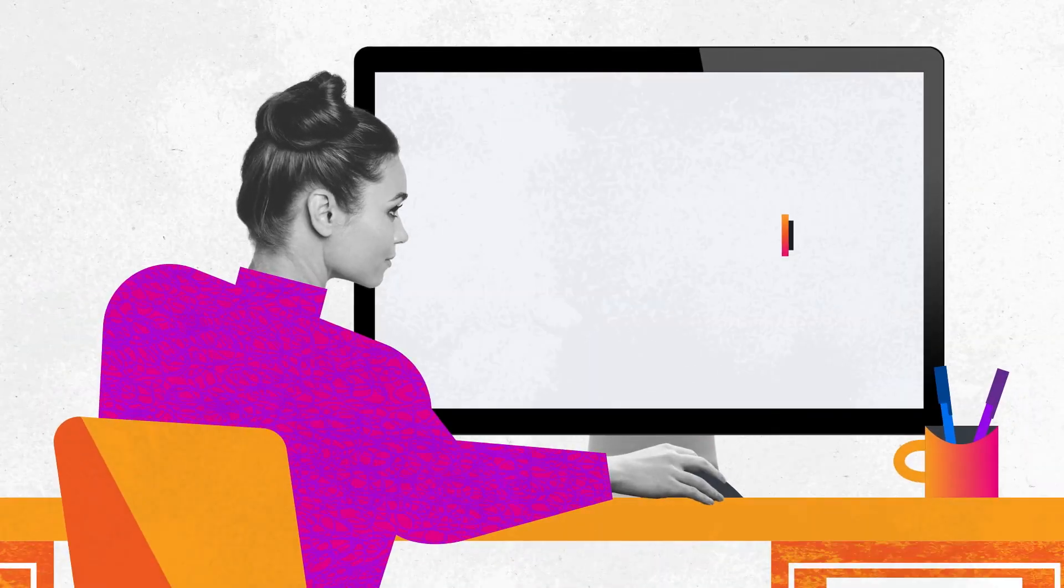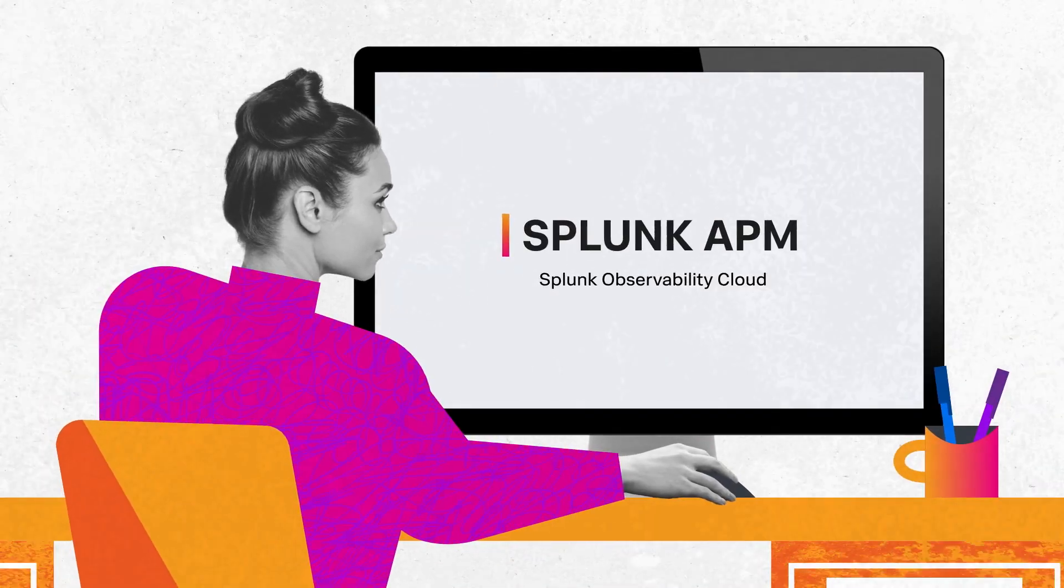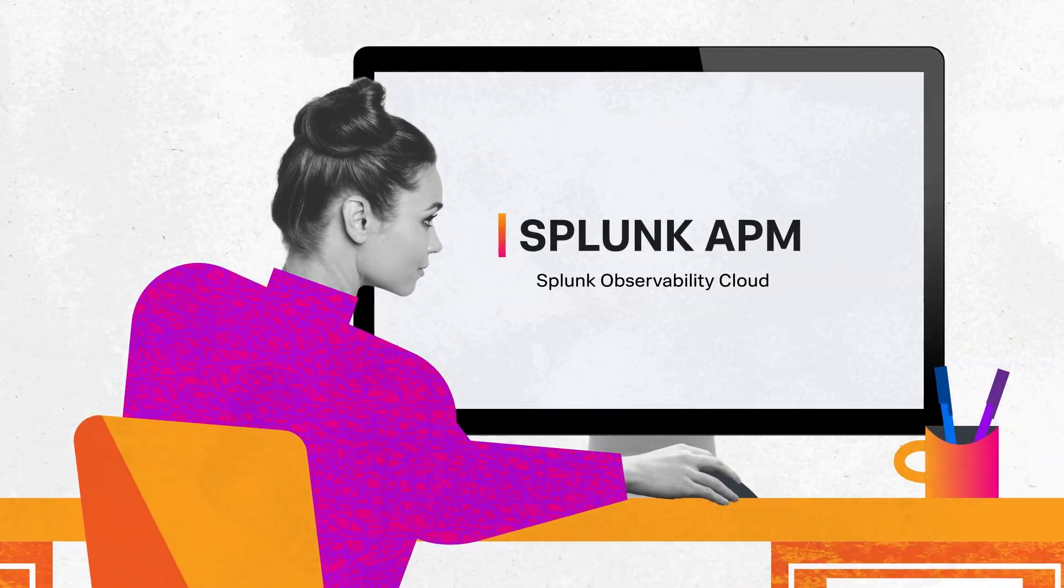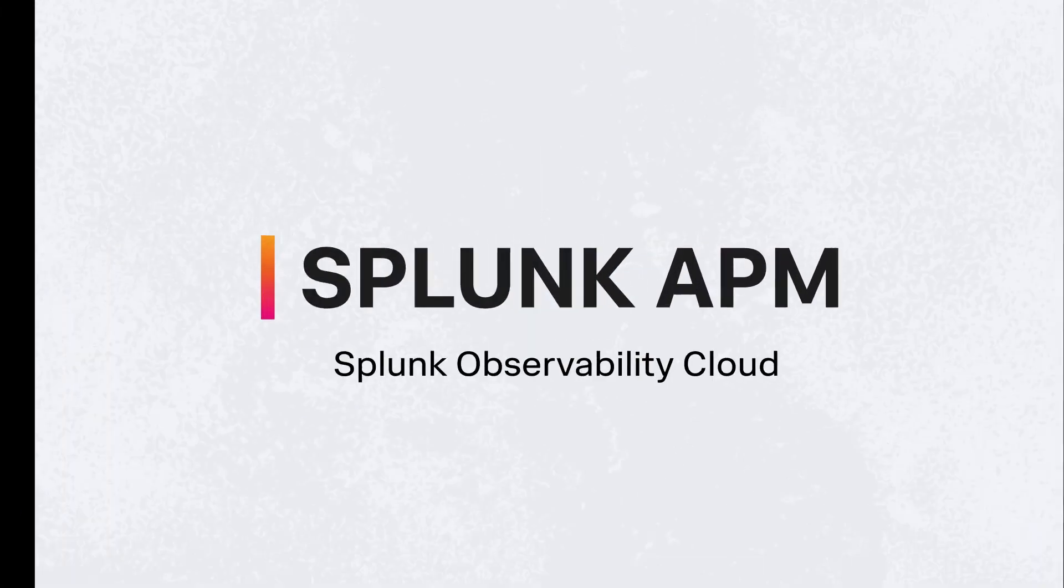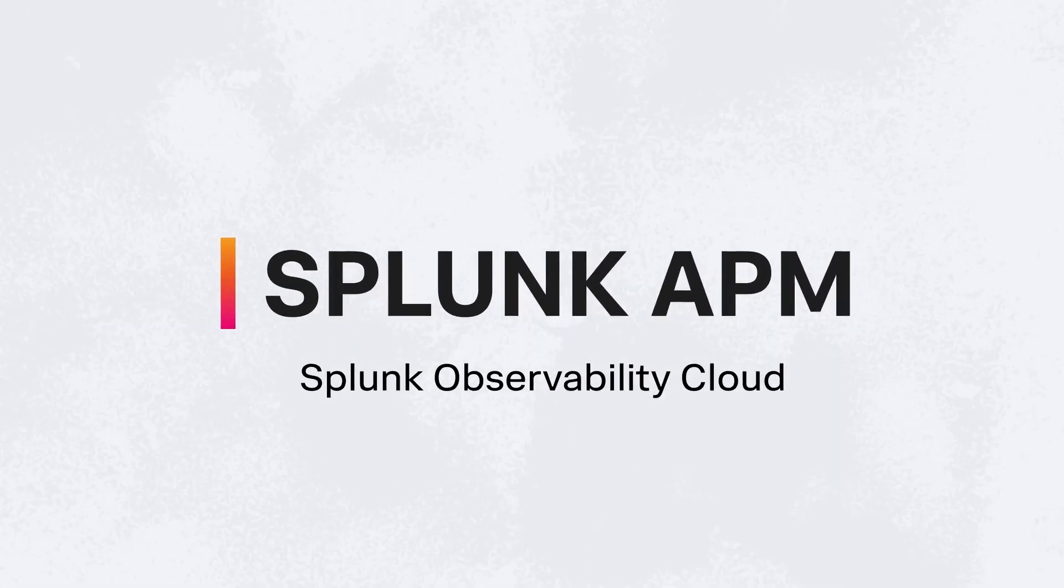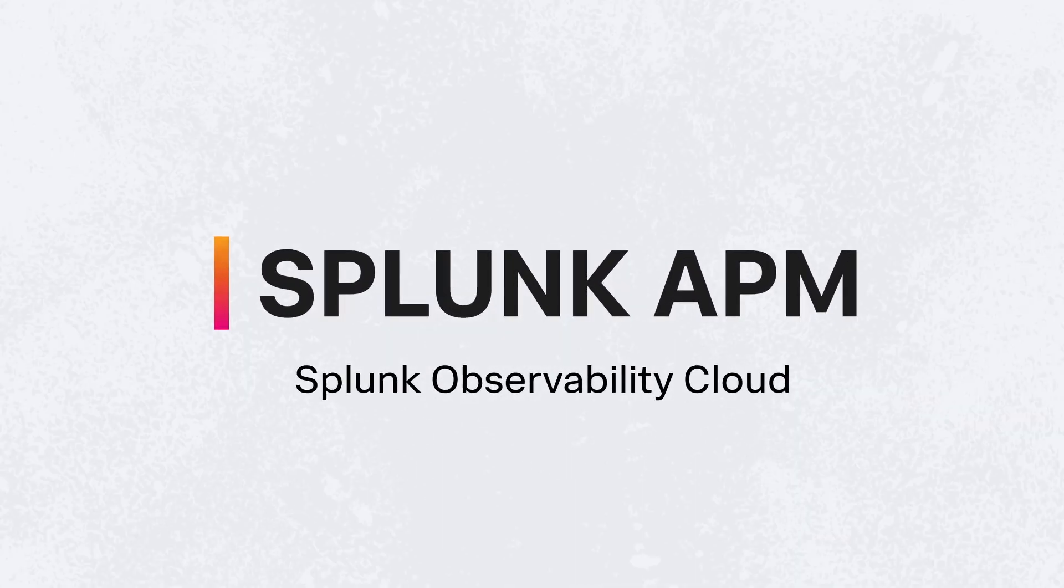Get Splunk APM today and gain visibility into every application's performance every step of the way.